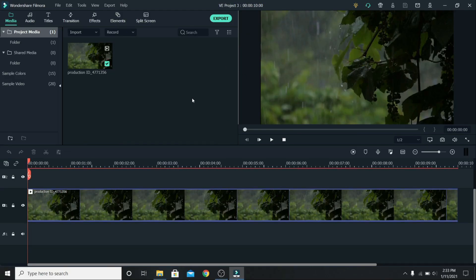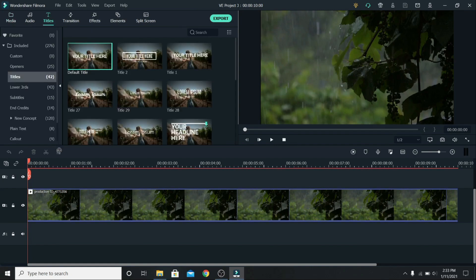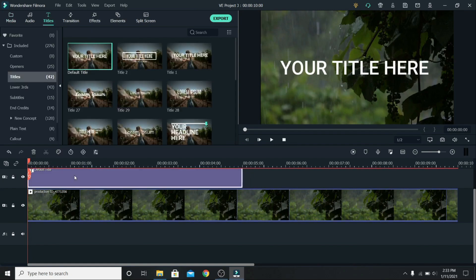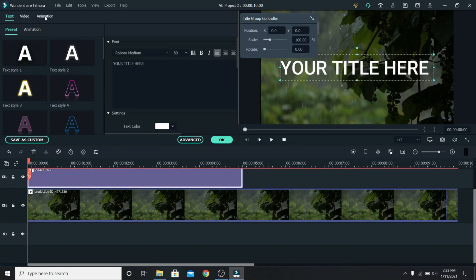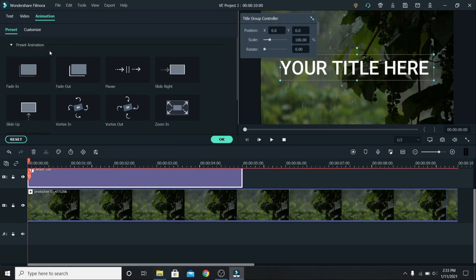Finally in Filmora 10.1 you can keyframe titles. So let's go to titles, add one on top, click on it, go to animation on the side, you can find the preset animations, but to create your own go to customize.